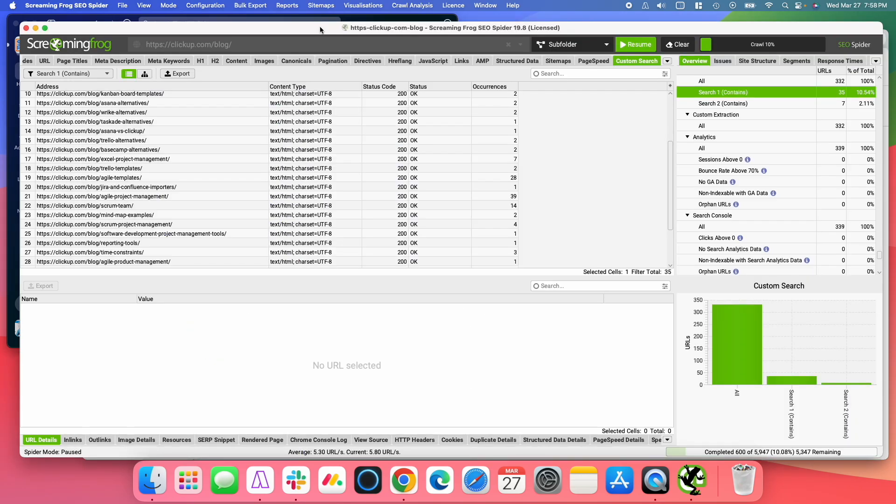Where with Screaming Frog, you're going to get a full crawl of your blog and find all the occurrences there. But the main reason that I do it in Screaming Frog is because I can export these into a spreadsheet and then quickly hand it off to whoever needs to work on it.